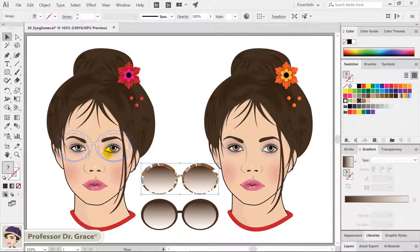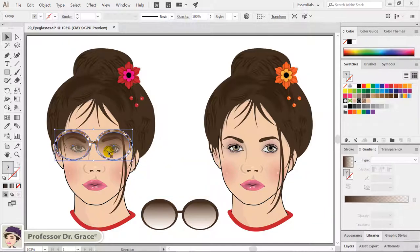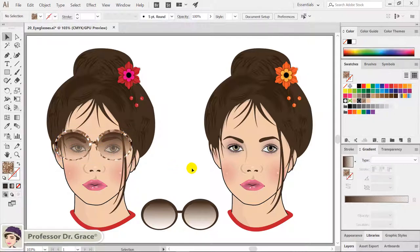Move the completed sunglasses over the portrait illustration on the left. This time, let's make eyeglasses.